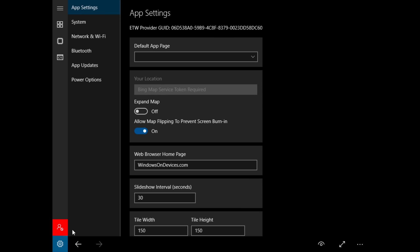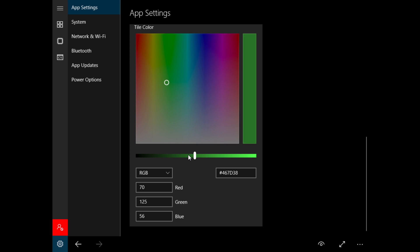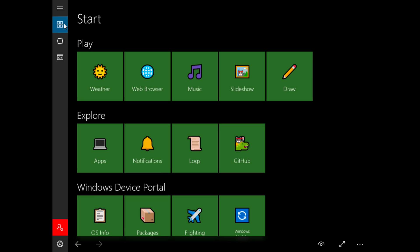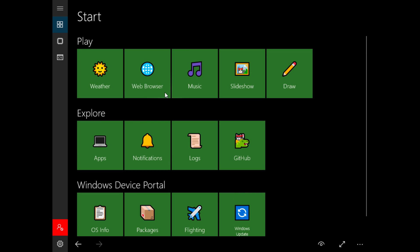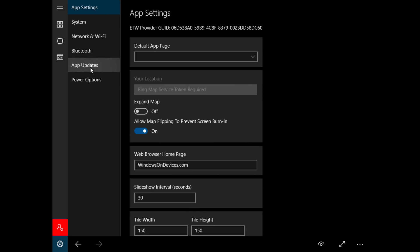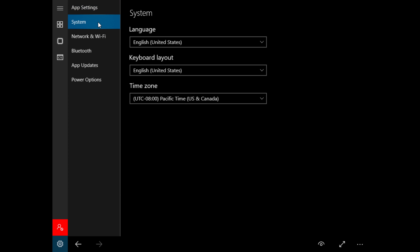Now if we go back and change it to say dark green, and we go back to start, it's now green. So we're going to go back into settings and we can click on system and it tells you the language and keyboard layout.